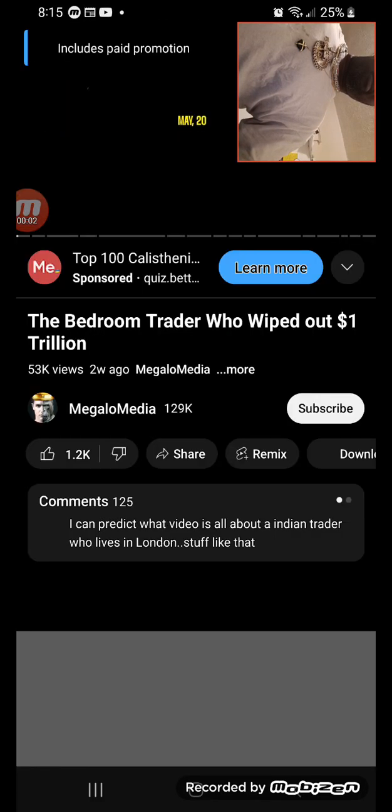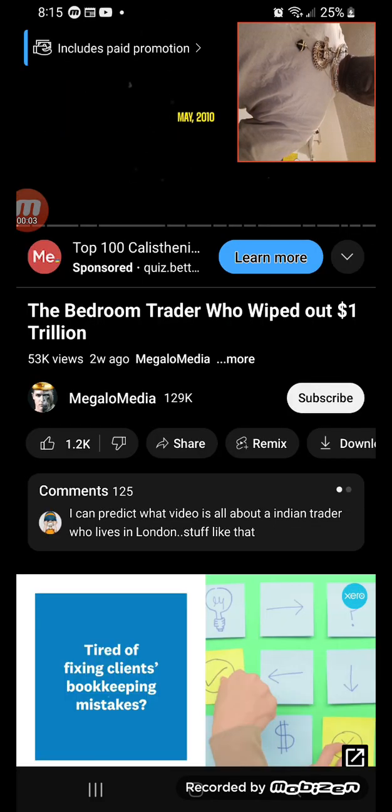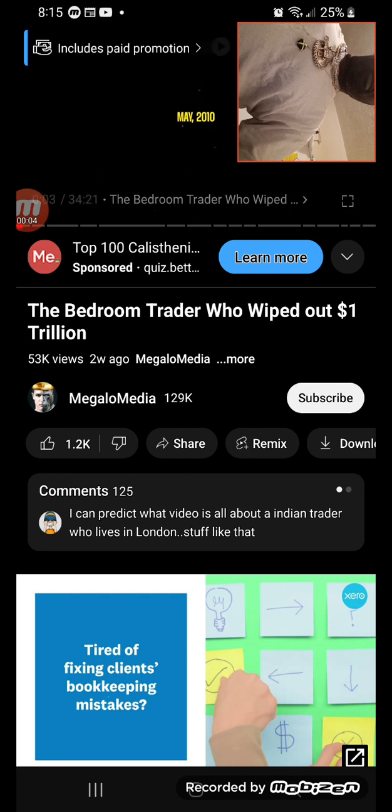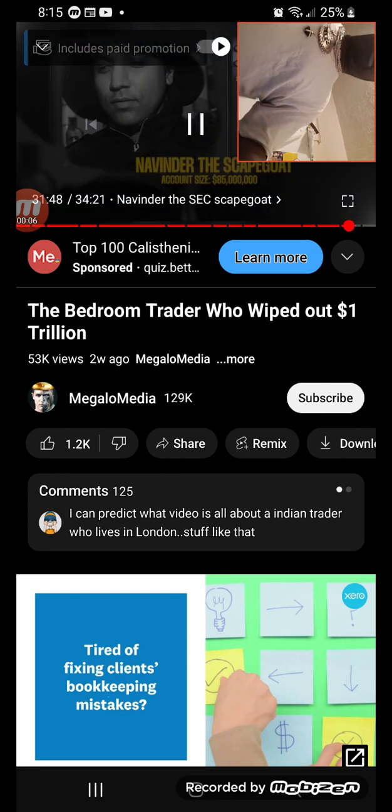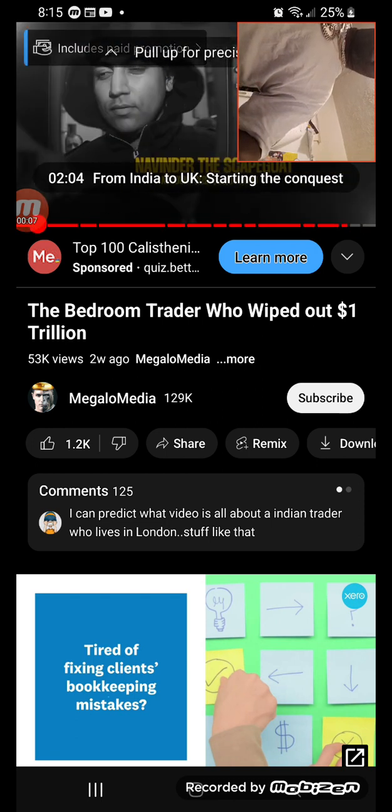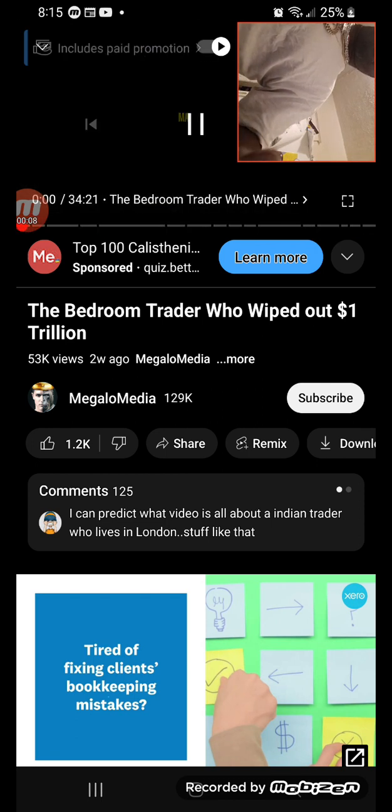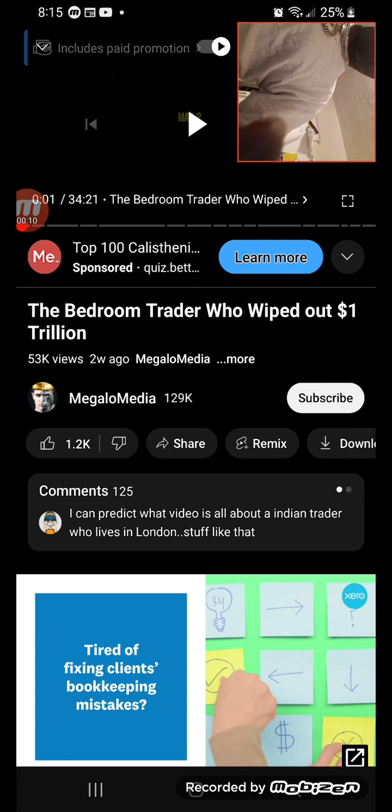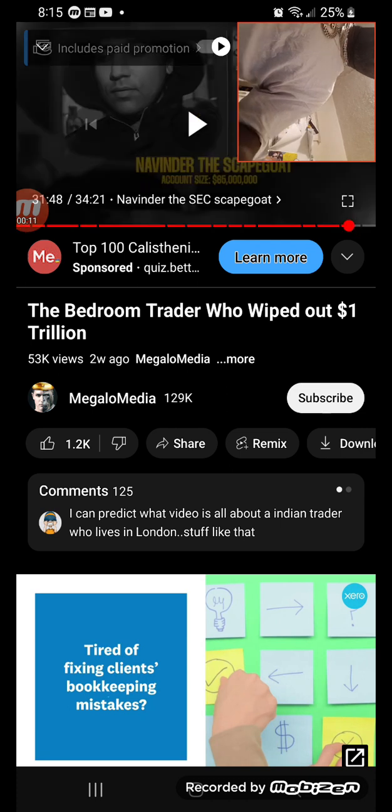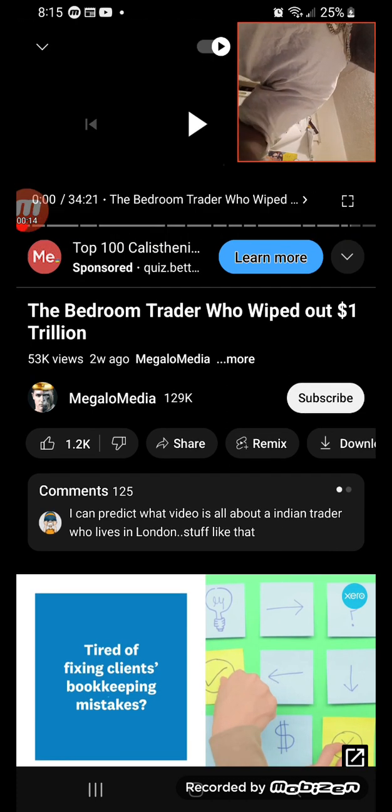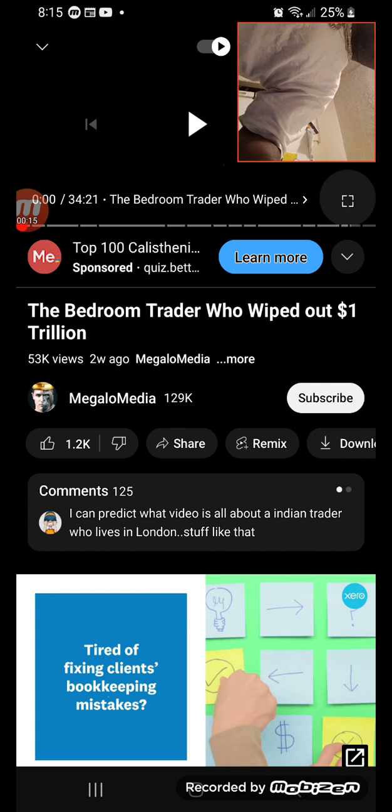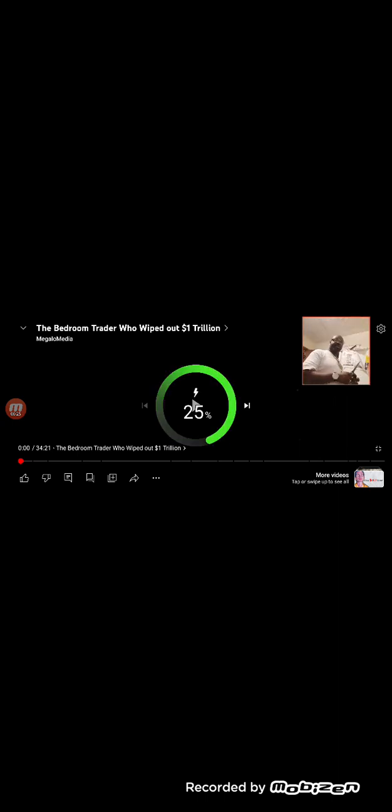All right, we're trying to get it right for y'all. This is the bedroom trader who wiped out a trillion dollars. You know how much a trillion dollars is? Imagine you had a trillion dollars - it's hard to get change.